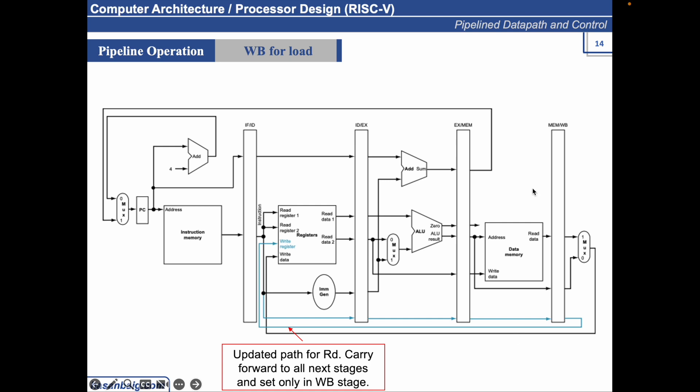This was a single cycle data path for the LW instruction.